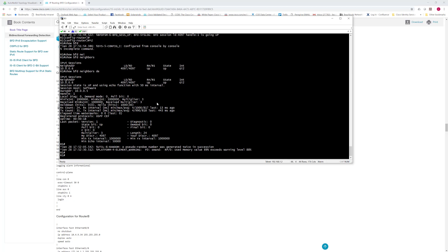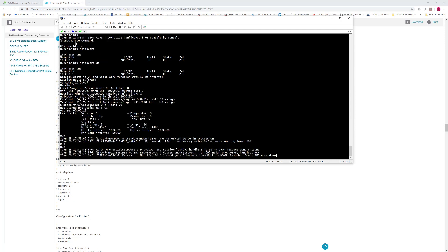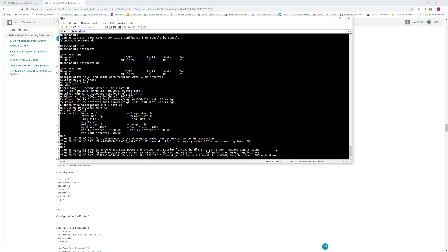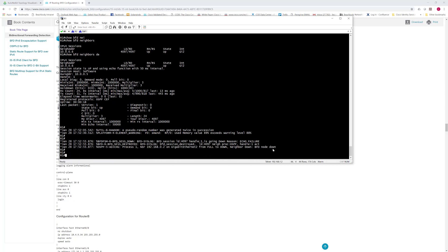So with that in mind, let's shut it down again and see how fast it takes to show that console message of declaring the neighbor down. As you can see, instantly declared it down. Even though we're not directly connected, it instantly declared it down. And that is exactly what you would want in a real world deployment.